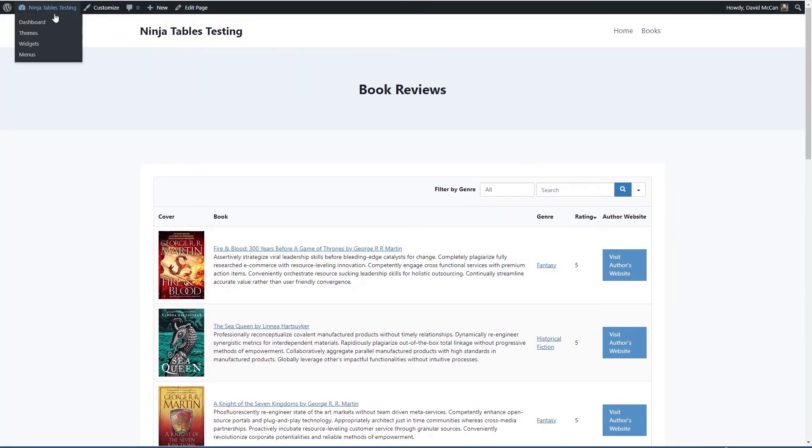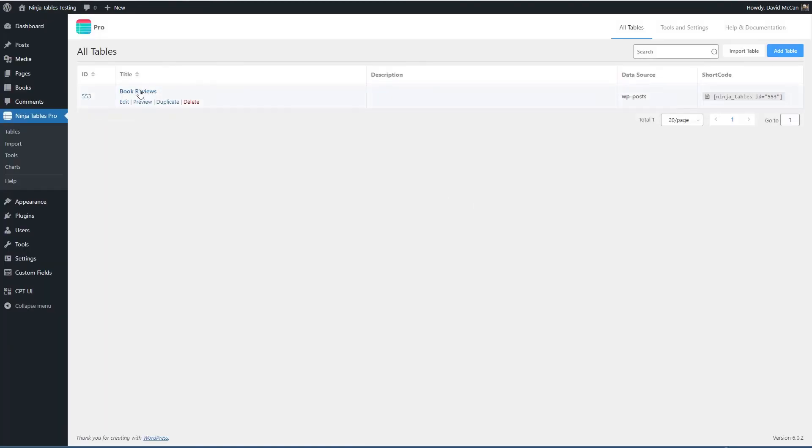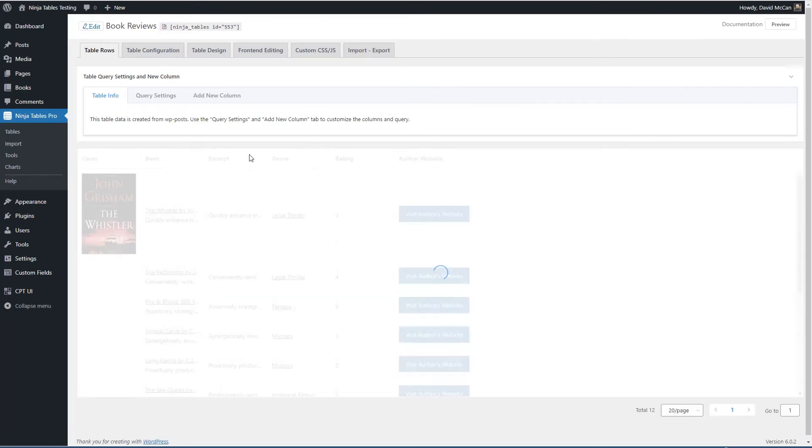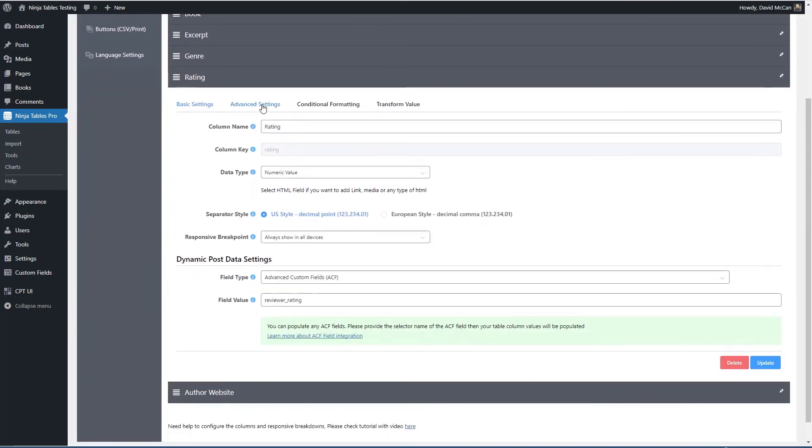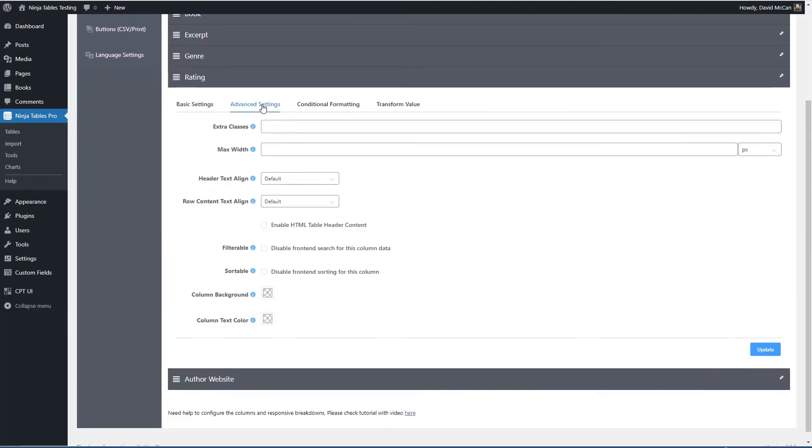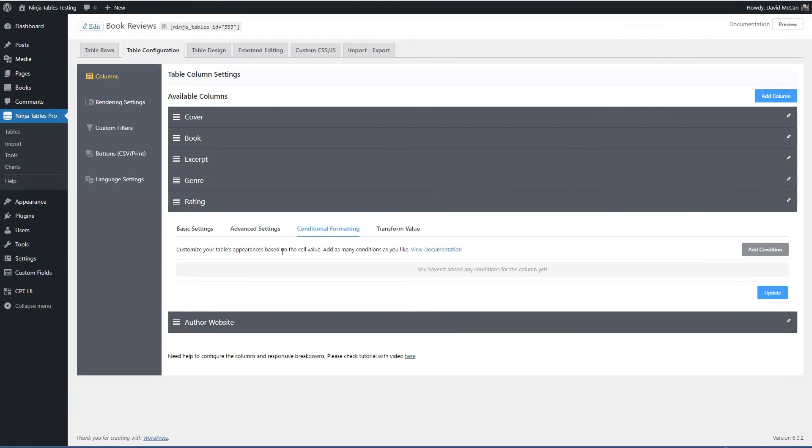Ninja table does have some advanced options. When you go to configuration and you're looking at a column, you have the option to add CSS classes, to set the max width of a column, to align the header and content, to disable it from search, to disable it from being sorted, to have a custom background or text color. You can conditionally format based on the cell value.